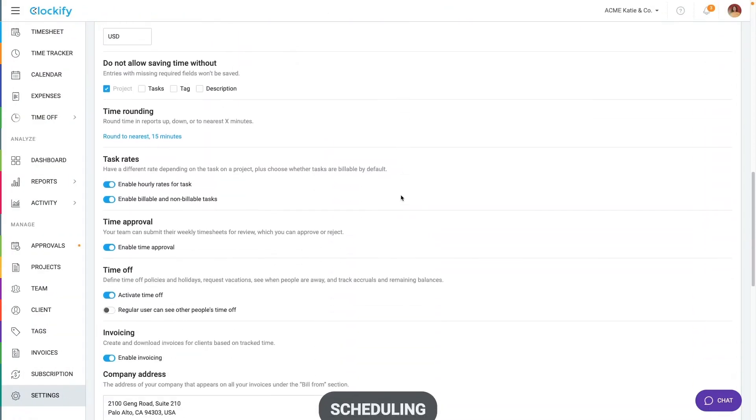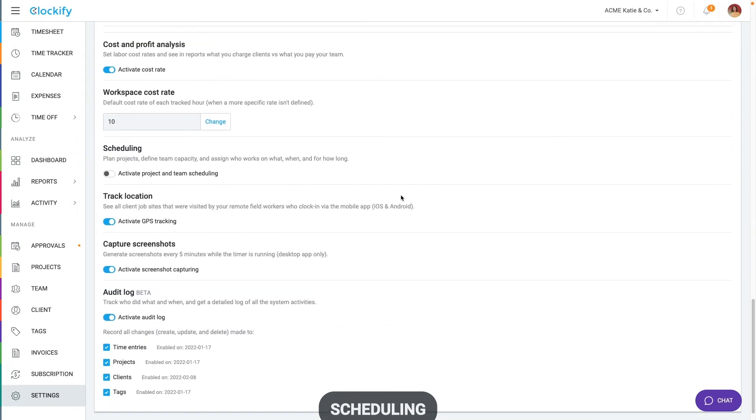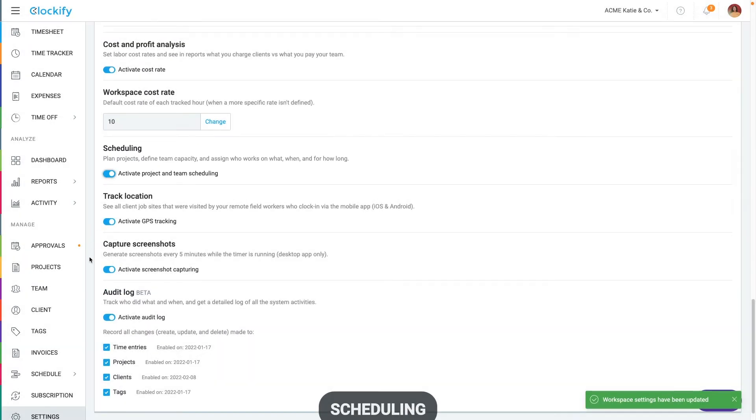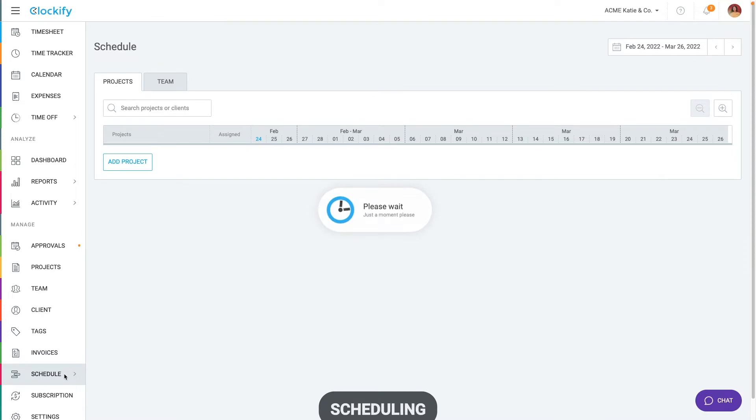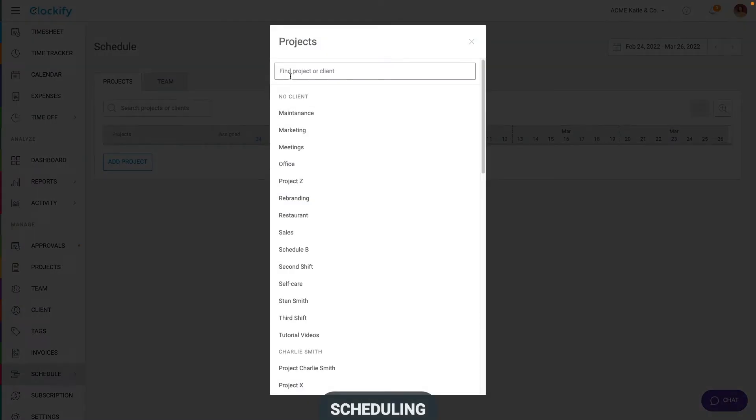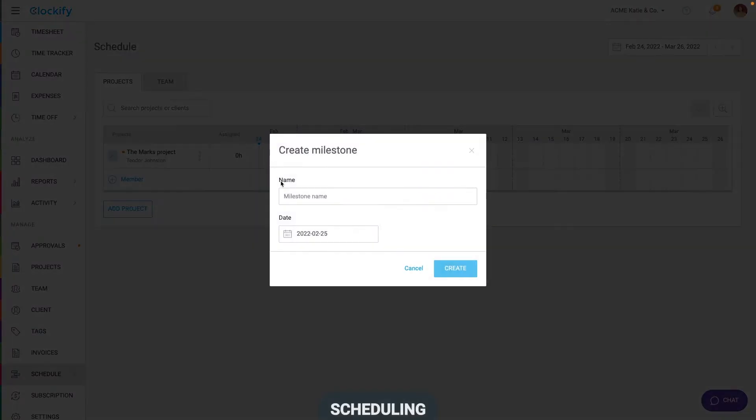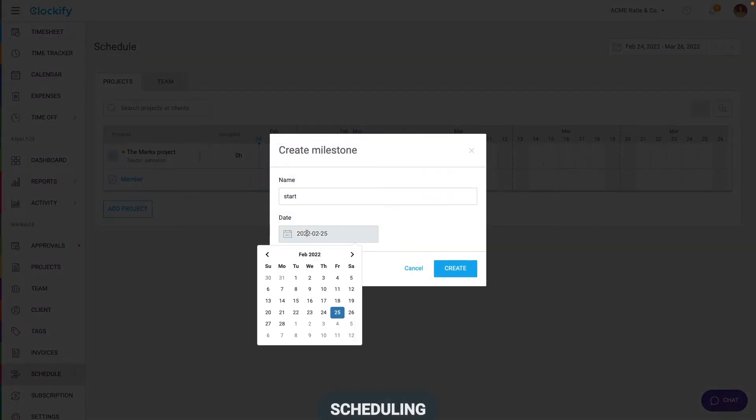Let's now cover how to plan work on your projects. Enable scheduling in workspace settings and go to the scheduling page. When you arrange a project with a client, you can add the project here and add milestones like project start and finish.